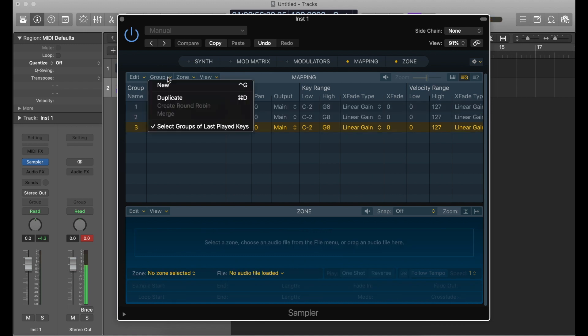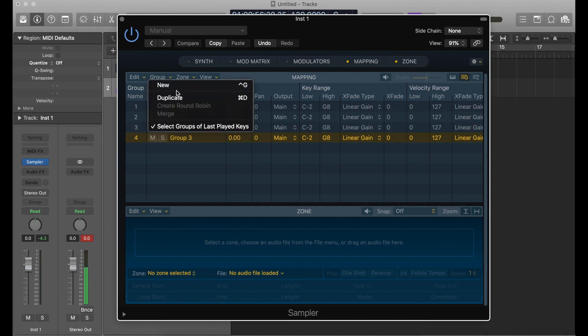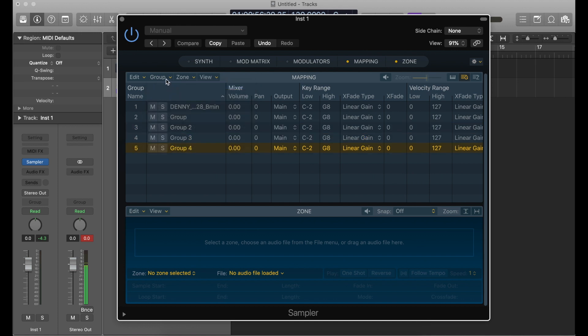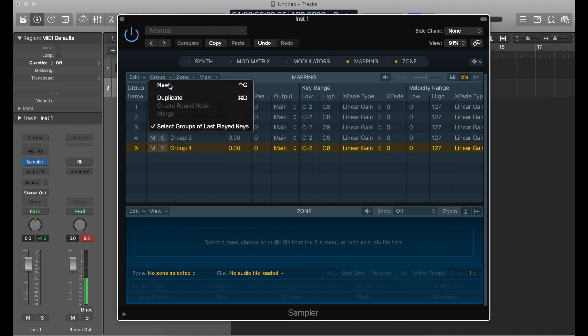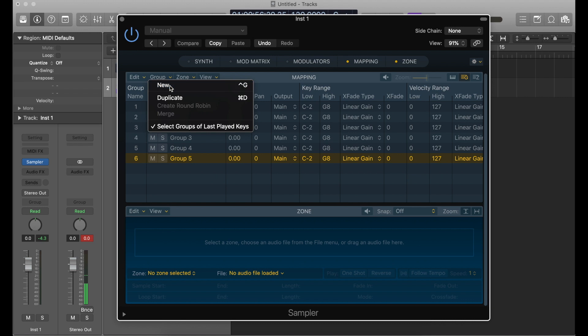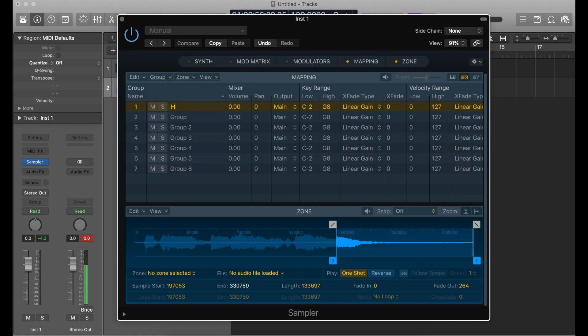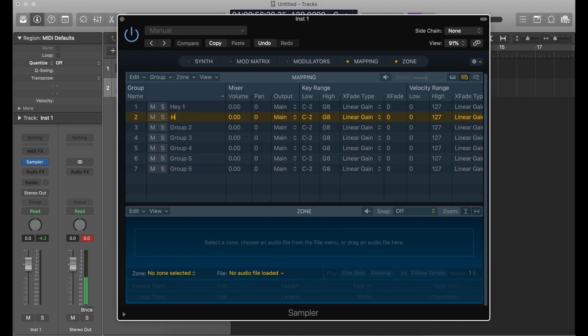I'm going to make six new groups, so we have a total of seven, because I already know we have seven words that we want triggered. Just for organization, I'm going to name all of these.